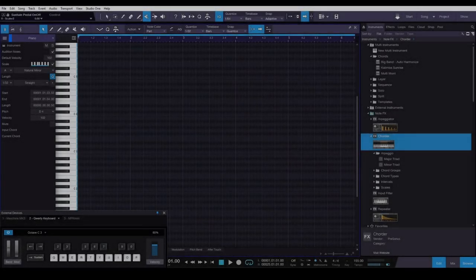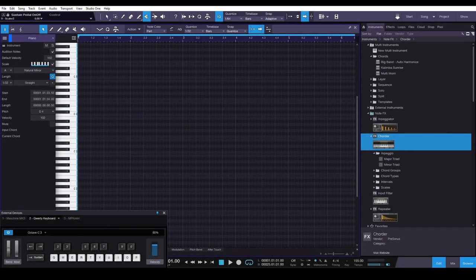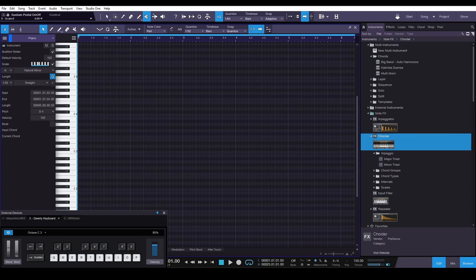What's going on folks, today I'm going to show you how to set up scale lock functionality within Studio One. By that I mean the ability to use your computer keyboard or MIDI keyboard and lock it to a certain scale.